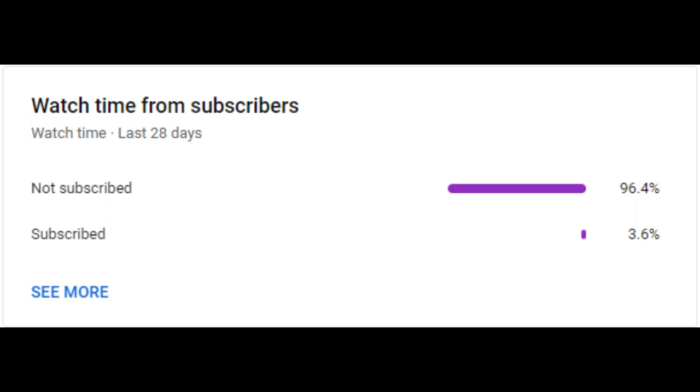Before we actually dive into the video, let me make a point that only 3% of my viewers are actually subscribed to my YouTube channel. So if you could take the time and subscribe, it would help a lot. Thank you.